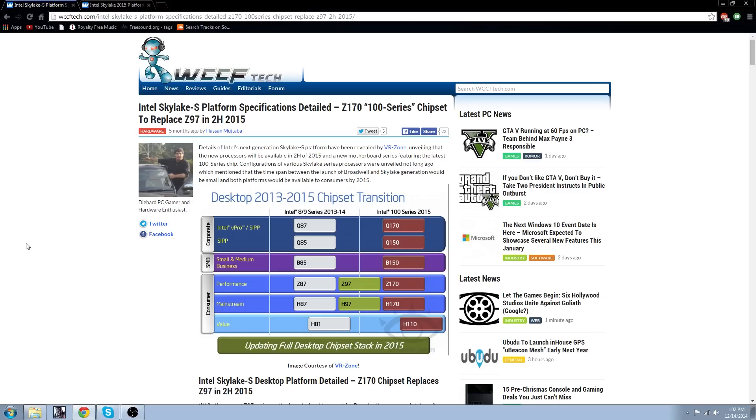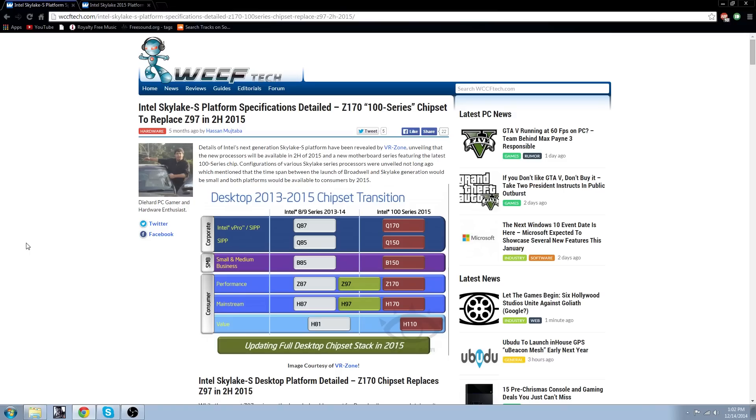As you can see by this website, just the headline, Intel Skylake S platform specifications detailed, it is going to be a Z170 100 series and it's going to replace the Z97. It's going to be released in the second half of 2015, so that's June to December.